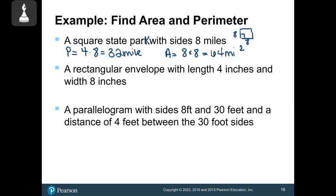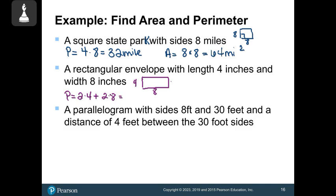A rectangular envelope is 4 inches by 8 inches. Perimeter: two fours make 8, two eights make 16, so 8 + 16 = 24 inches around the outside. Area: 4 times 8 = 32 inches squared.